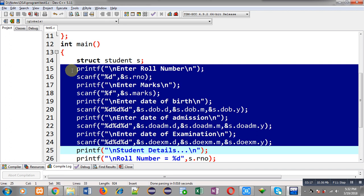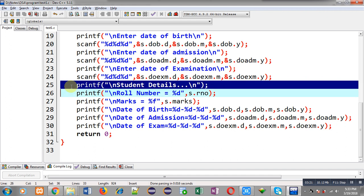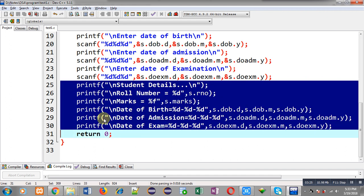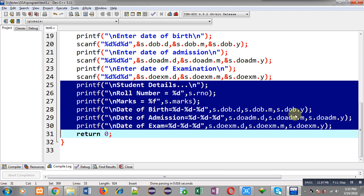Through these printf and scanf statements, roll number, marks, date of birth, date of admission, and date of examination are all stored in the s variable. To print all information on the output screen, I have used these printf statements. Roll number is printed through s.roll_number, marks through s.marks. Date of birth is displayed in the format %d-%d-%d for day, month, and year using s.DOB.d, s.DOB.m, and s.DOB.y. Then date of admission and date of examination are displayed similarly.